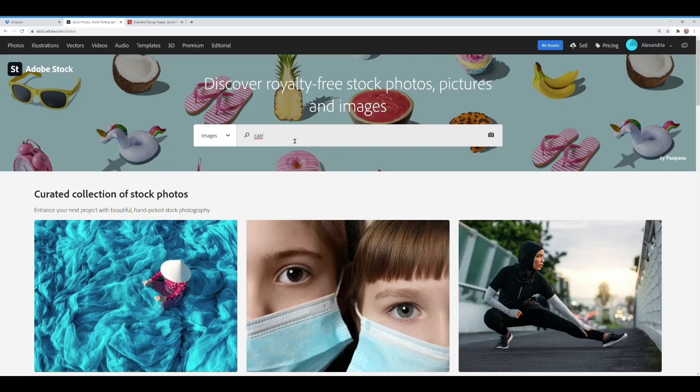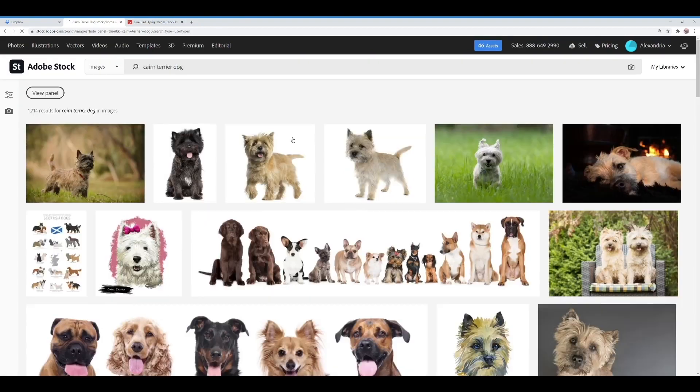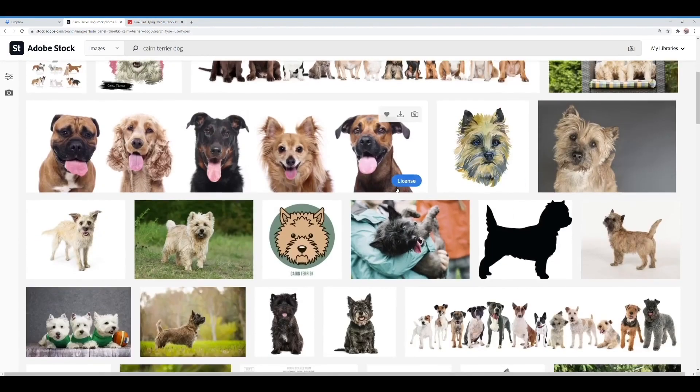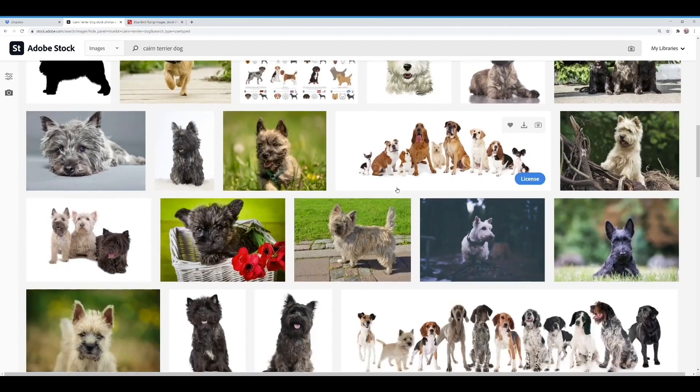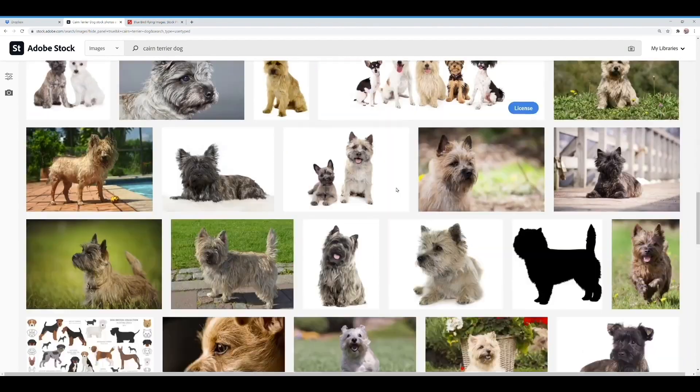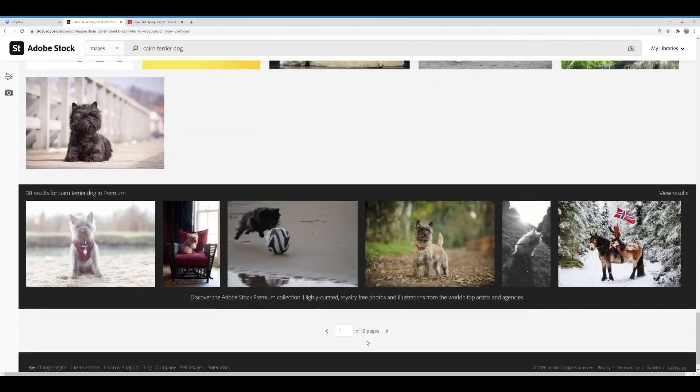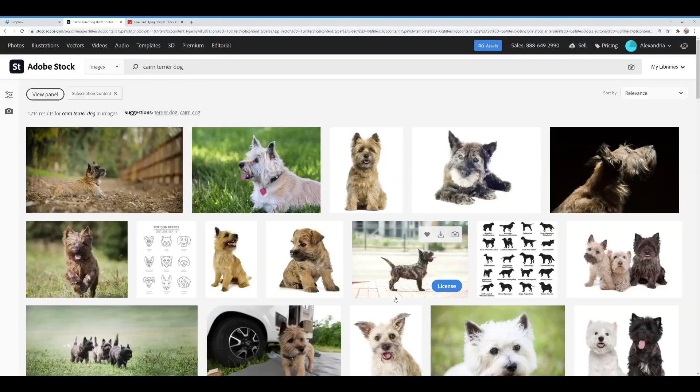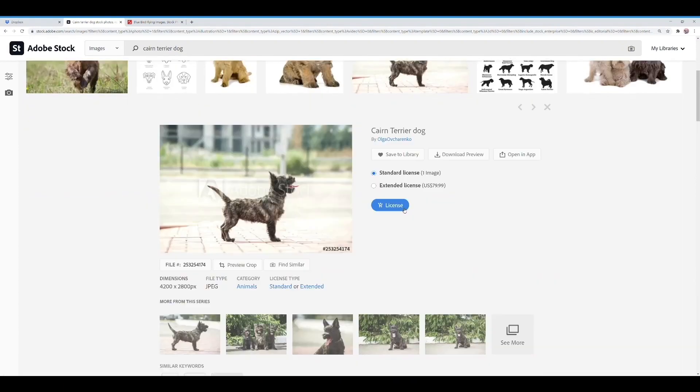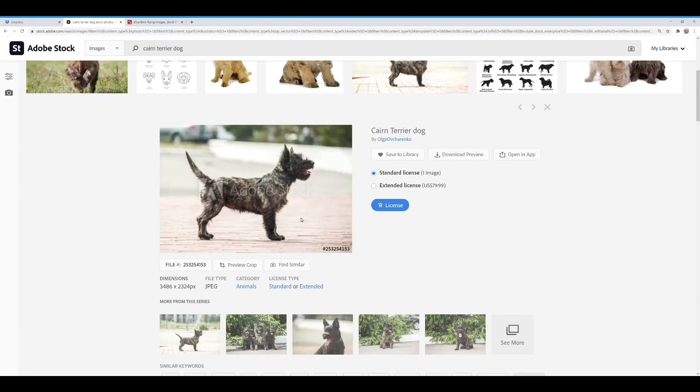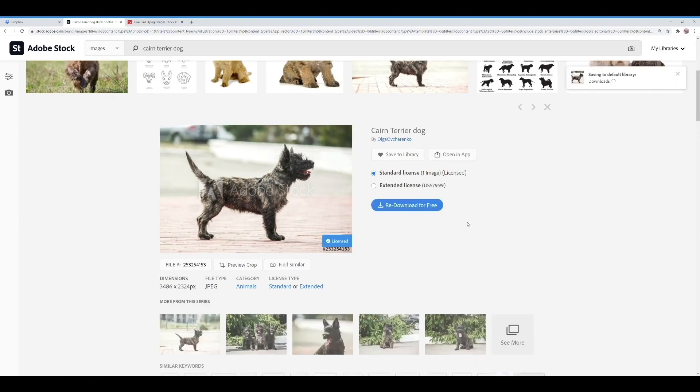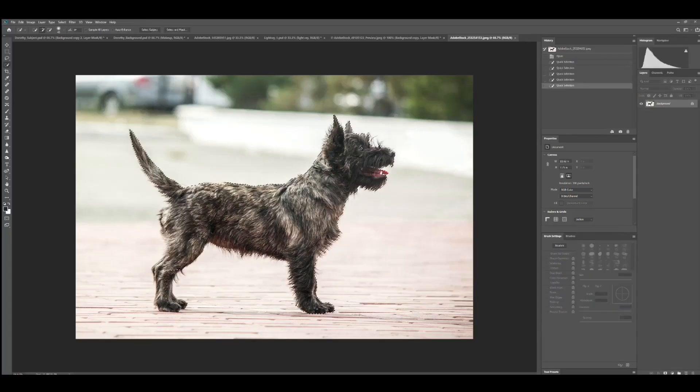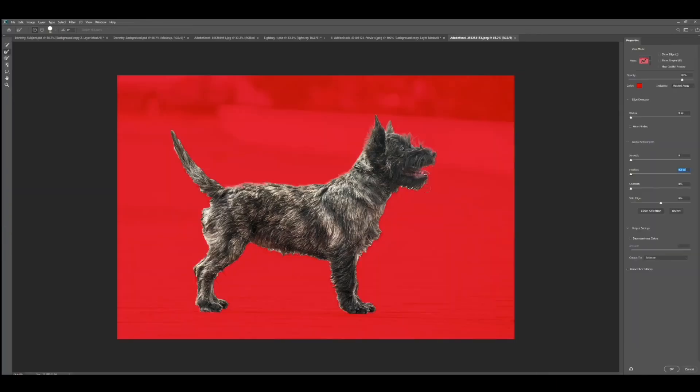Now it's time to head back to Adobe Stock to find a Cairn Terrier. Toto from the Wizard of Oz was a Cairn Terrier and it's a super cute dog. A feature I love on Adobe Stock is that when you click on an image they will show you more pictures from that series if they're available and you can also click find similar which saves a ton of time. I'm using one of those pictures because I liked the coloring and stance a bit better than the original shot that I found.